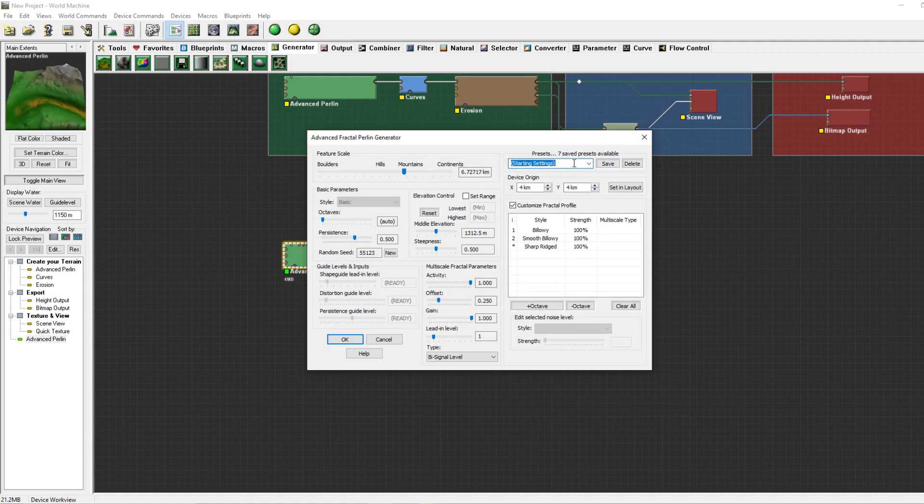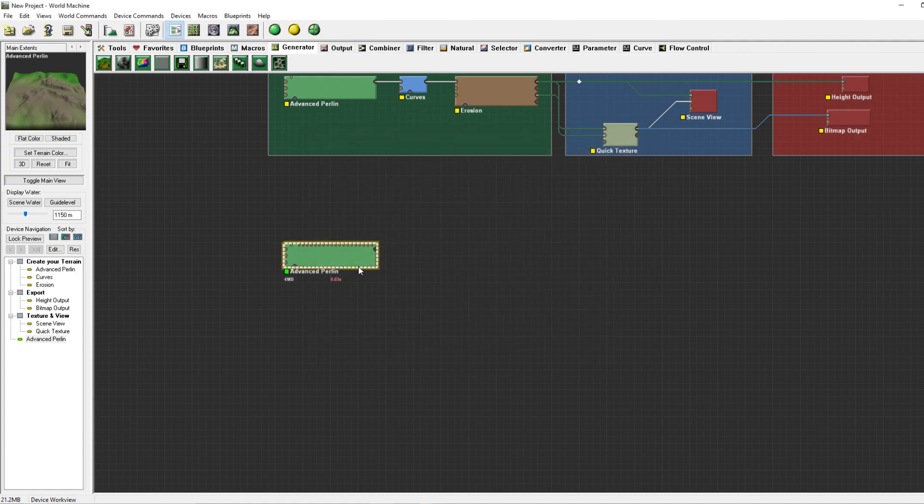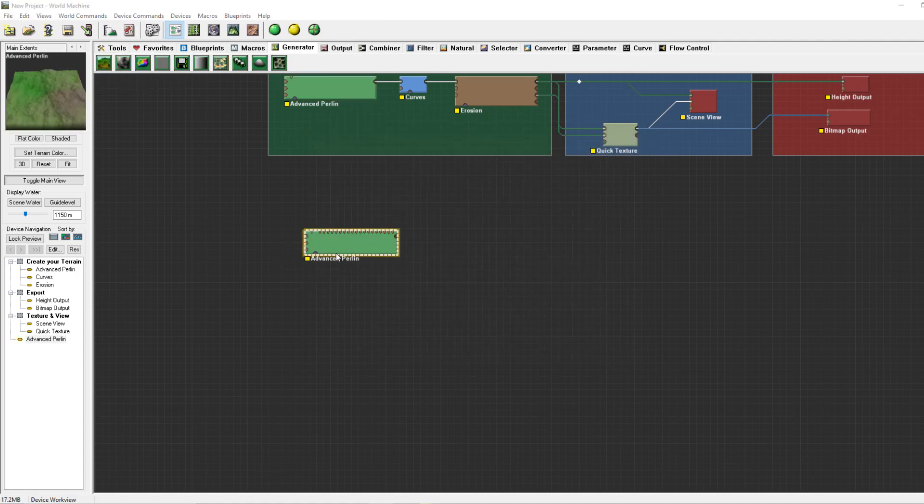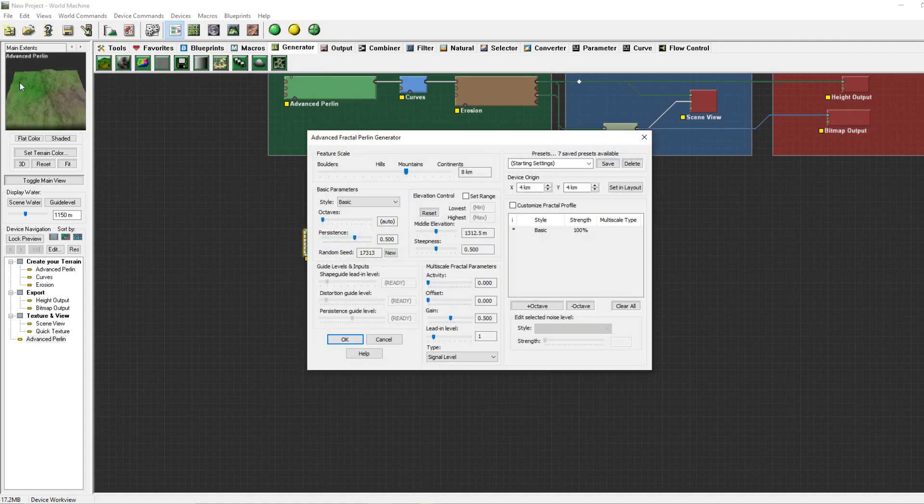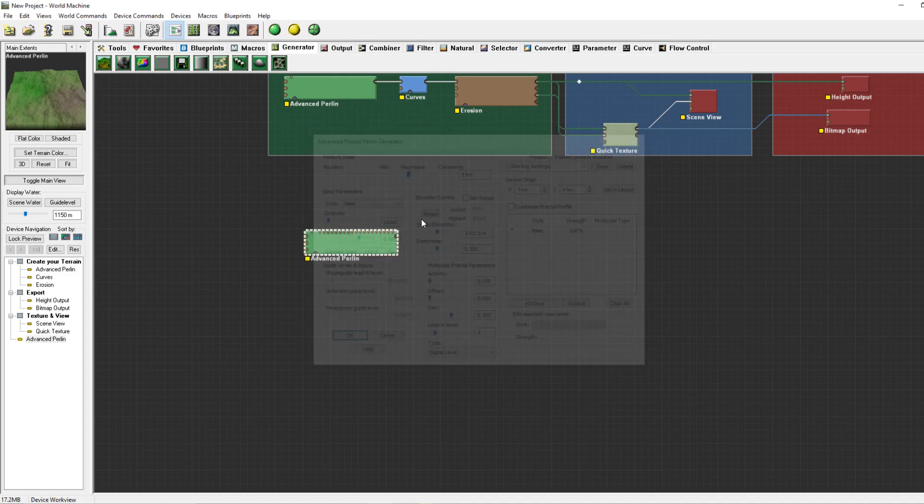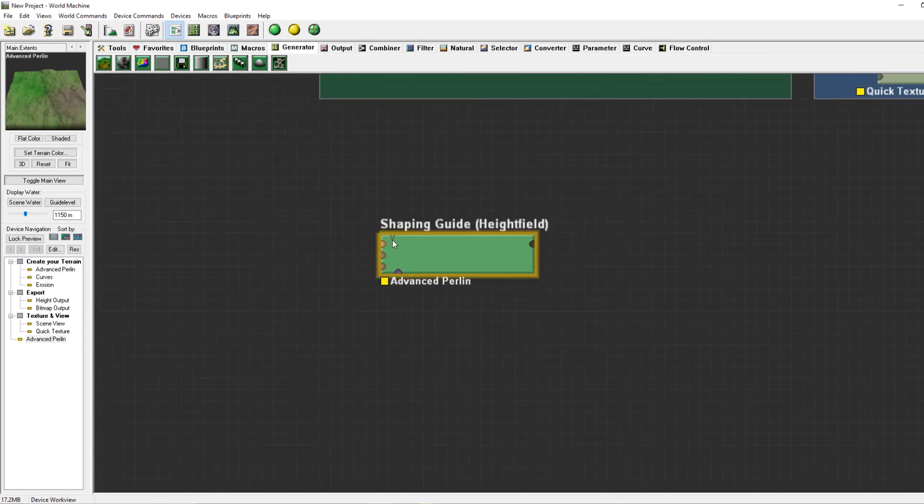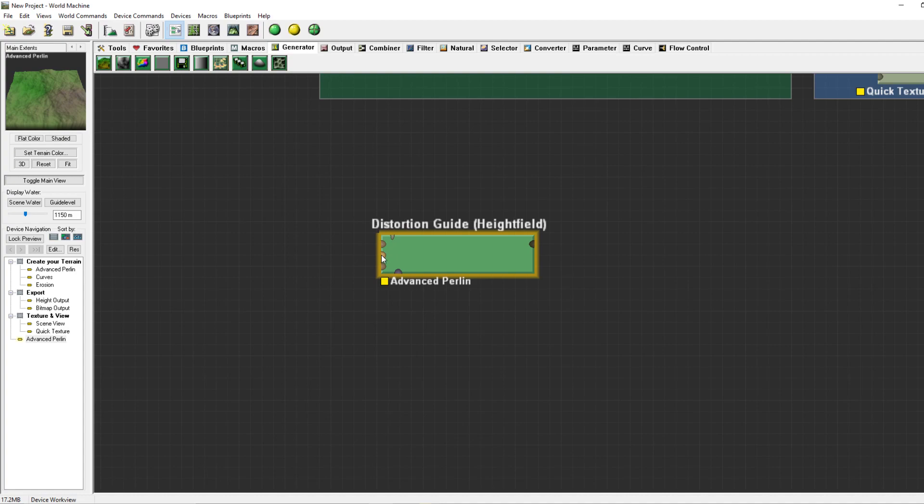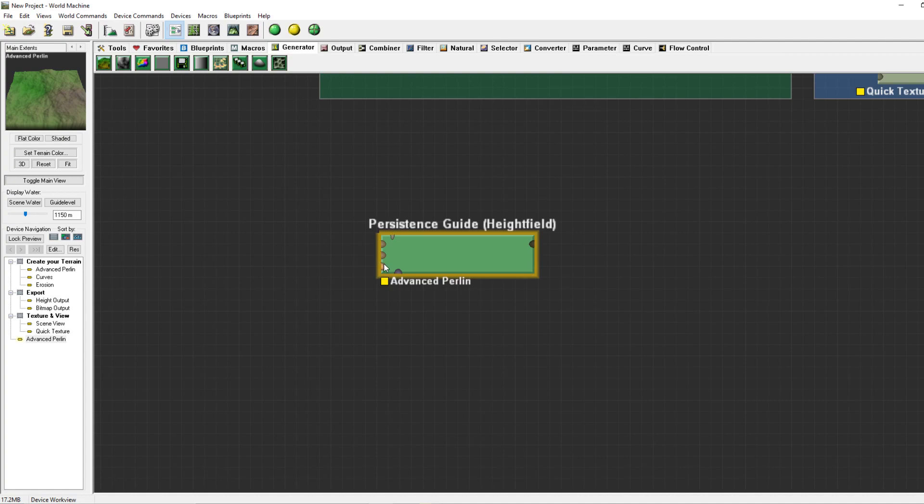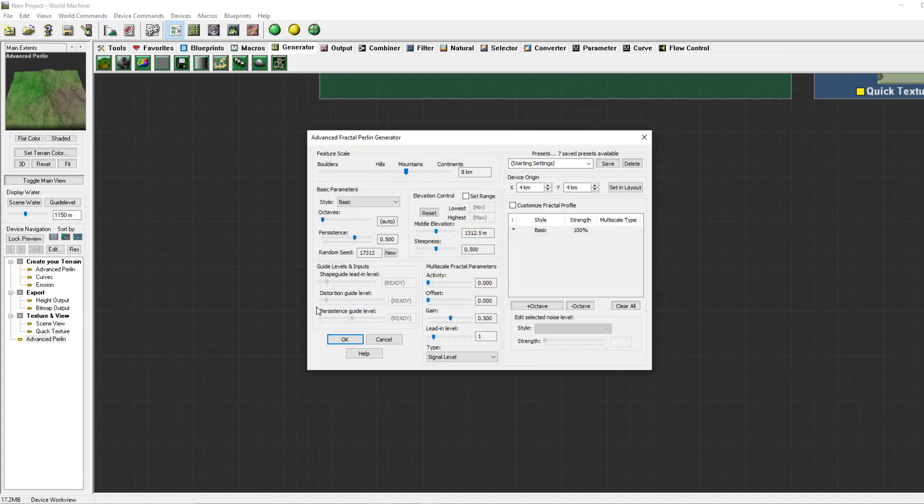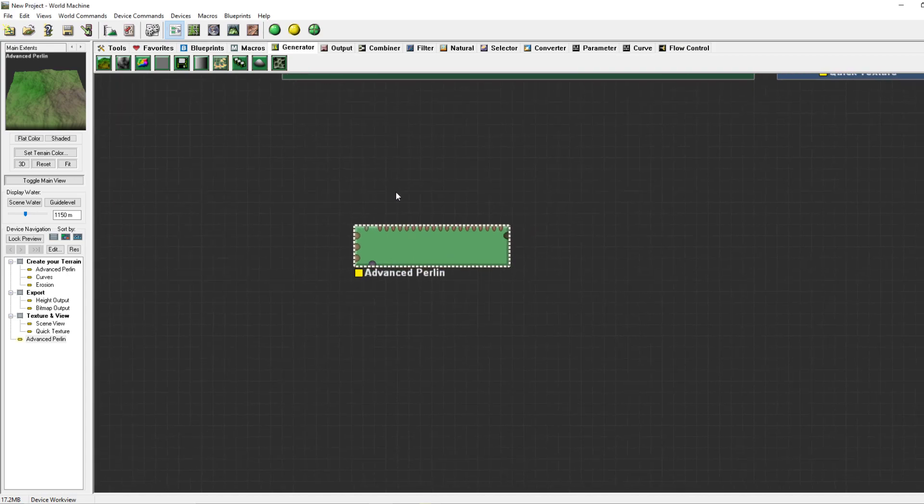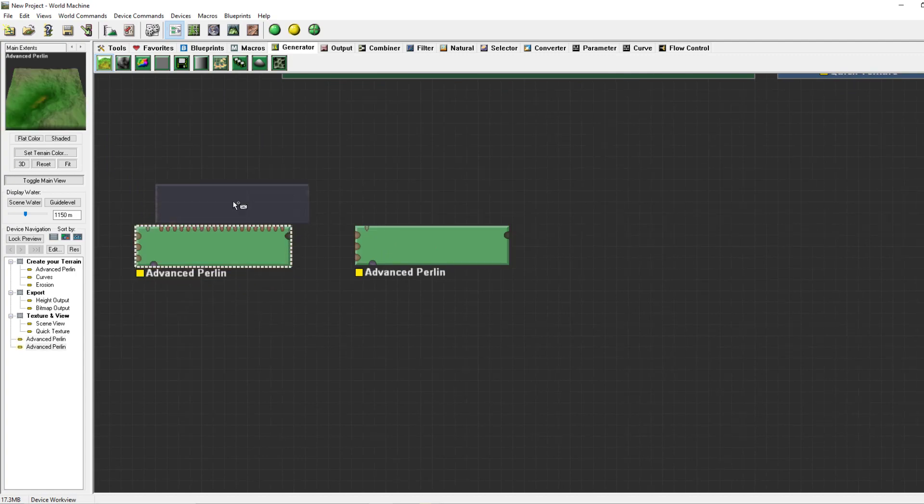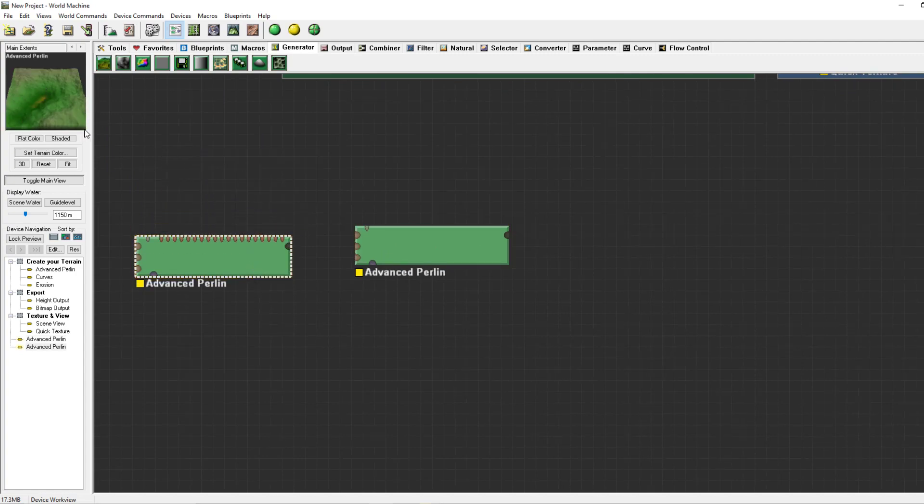There are outputs, primary outputs and inputs which are a shaping guide, a distortion guide, and a persistence guide. You can find these three guides in the bottom left corner right levels and inputs where each of them can be manually changed.